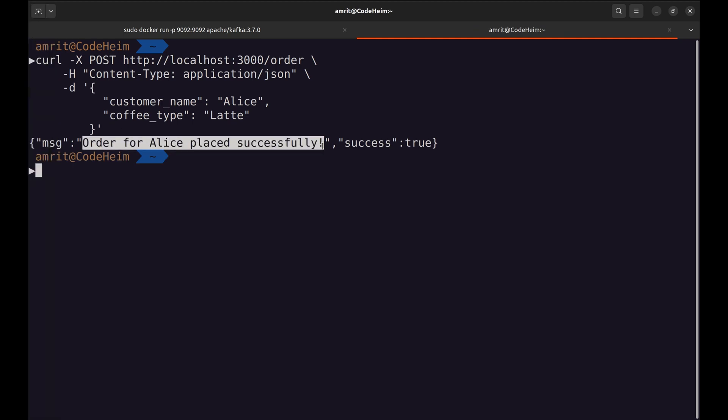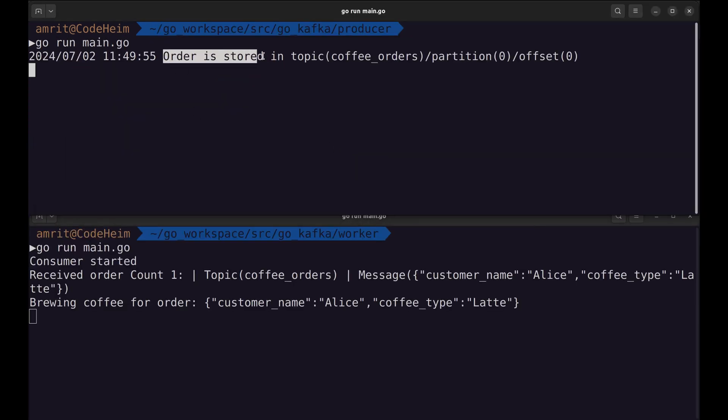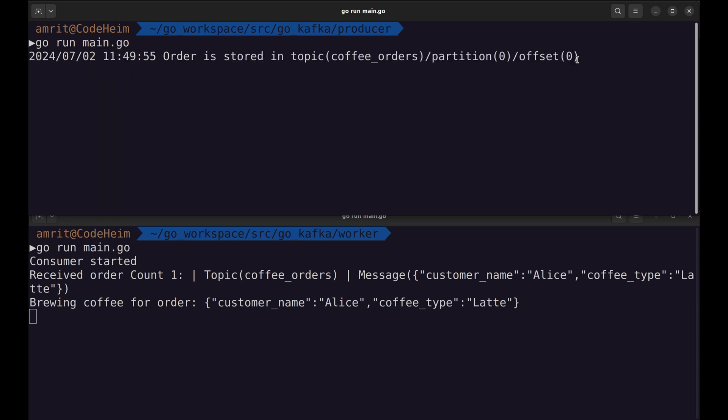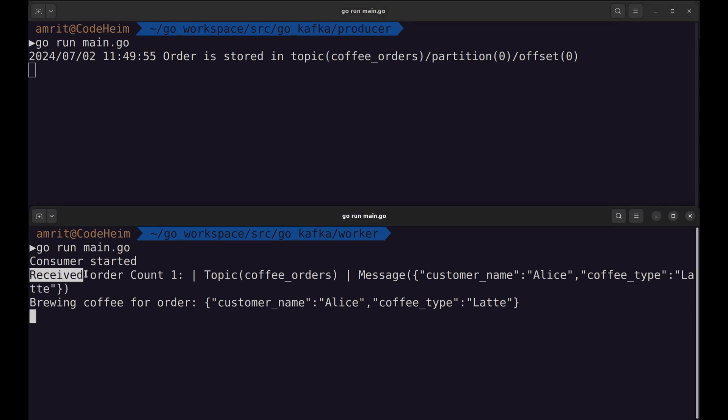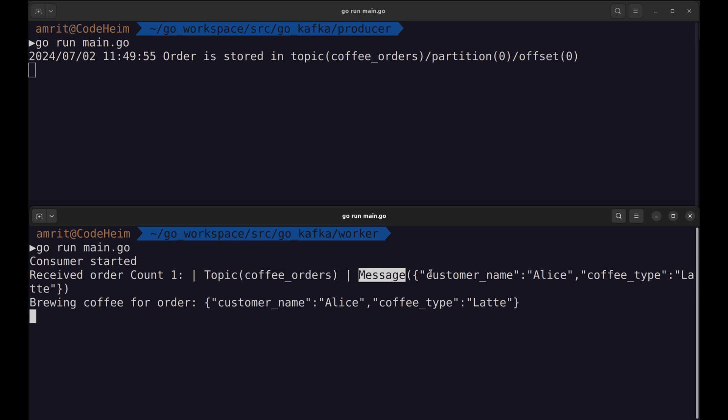Let's look at the logs. The producer pushed the message on the queue. The consumer received the order on the topic of coffee orders. Here is the message, customer name and coffee type. The brewing of the coffee started here.